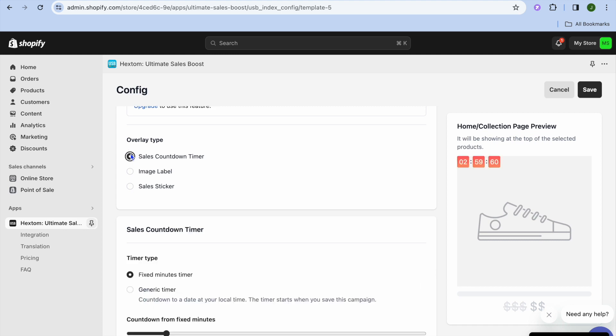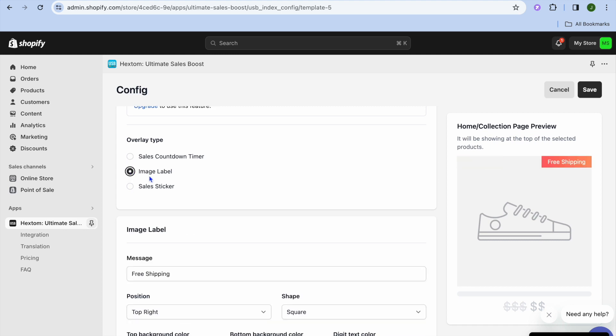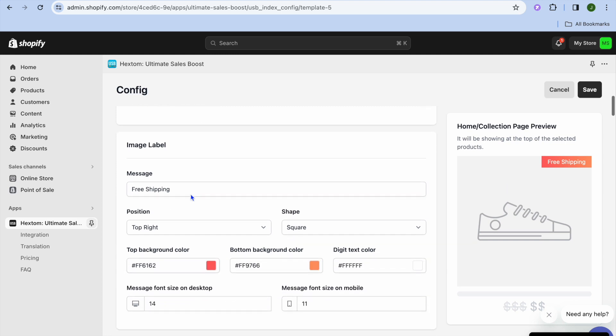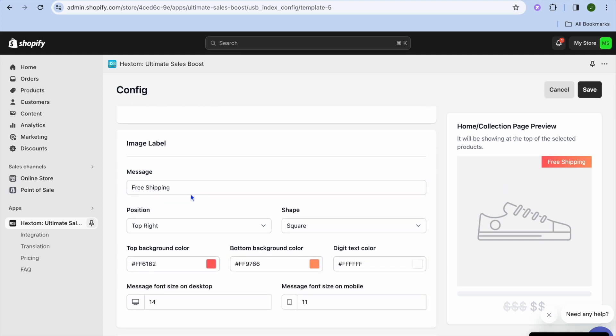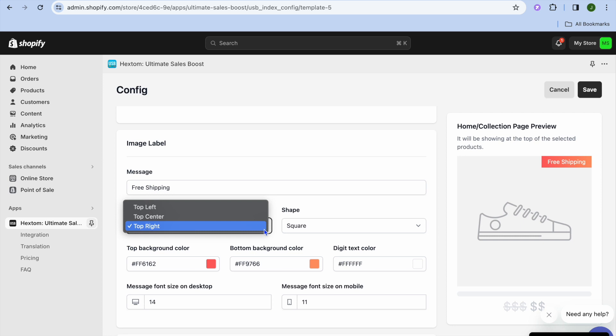You can tap on Sales Sticker right there, or you can choose whether you like it to be a sales countdown. So you have a few options. You can also edit the message right here if you'd like to add something more instead of it just being free shipping.